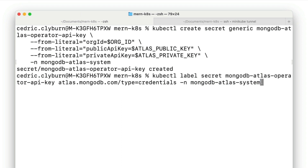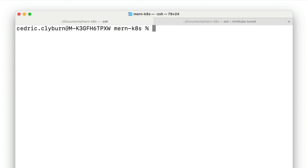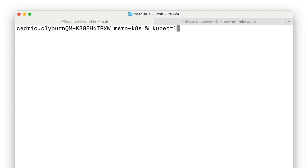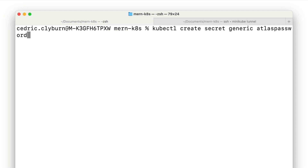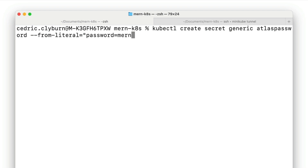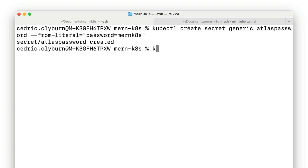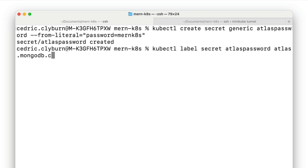Next, we'll create a user password. We need a password to access and create databases, and you don't want to hard code it into your YAML files — it's safer to save it as a Kubernetes secret. Use the kubectl command to create a secret called atlas-password with the password mernk8s, and then label this secret atlas-password as a credential.